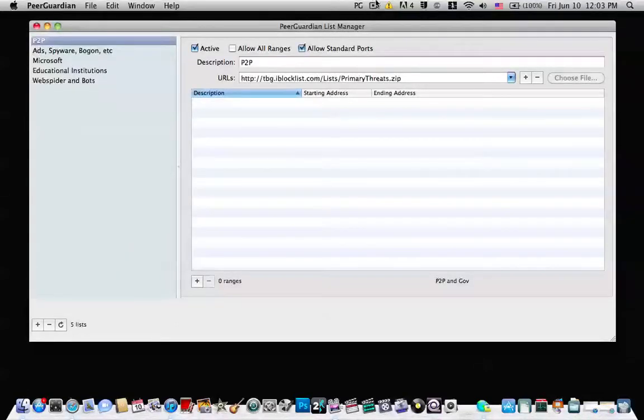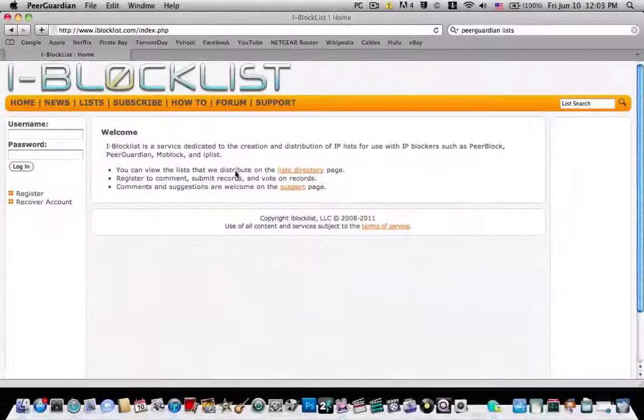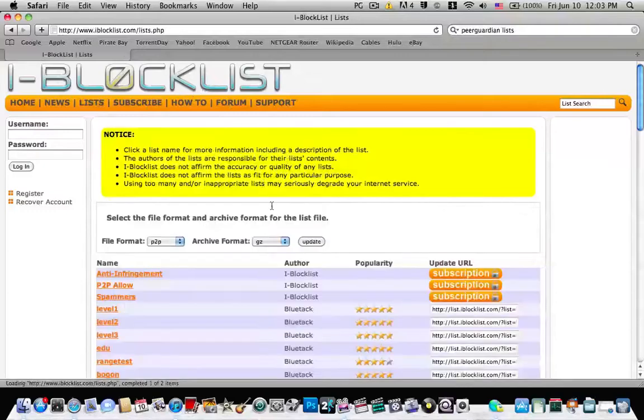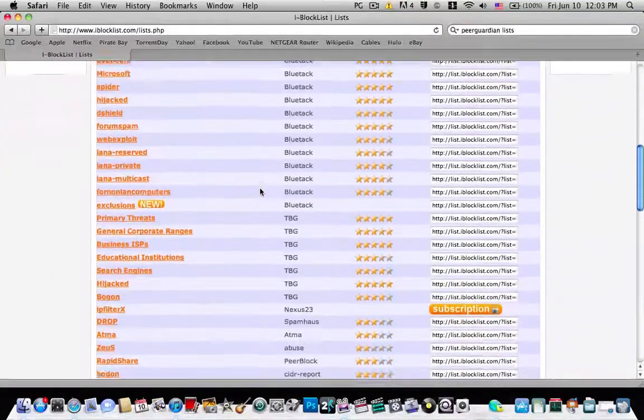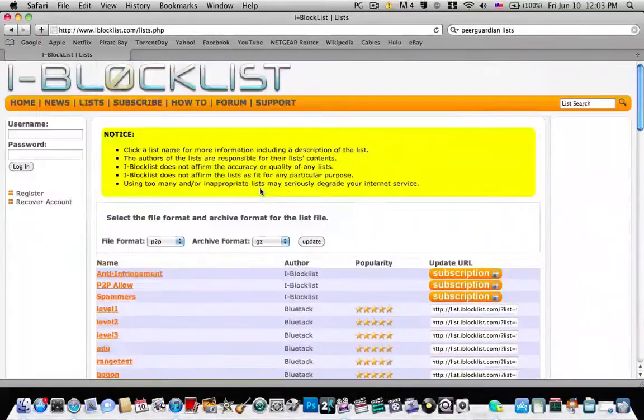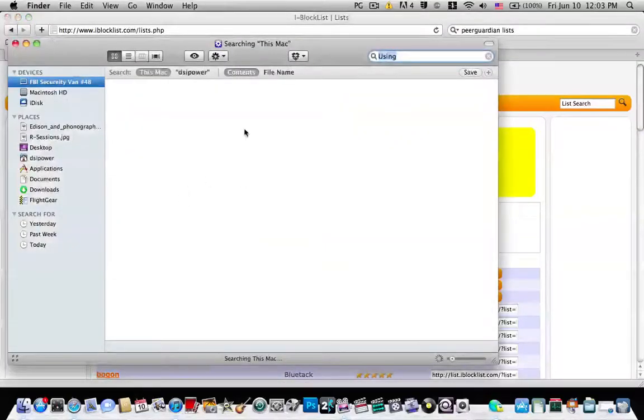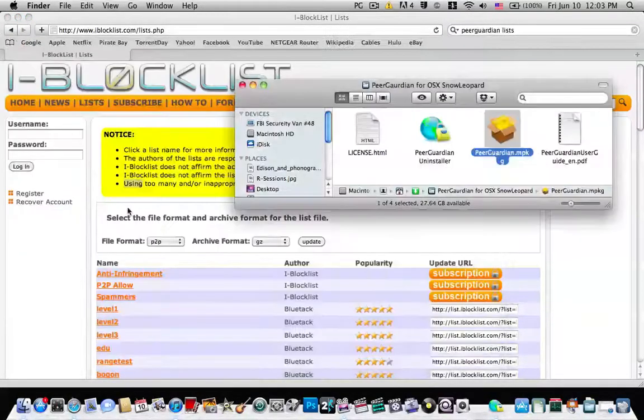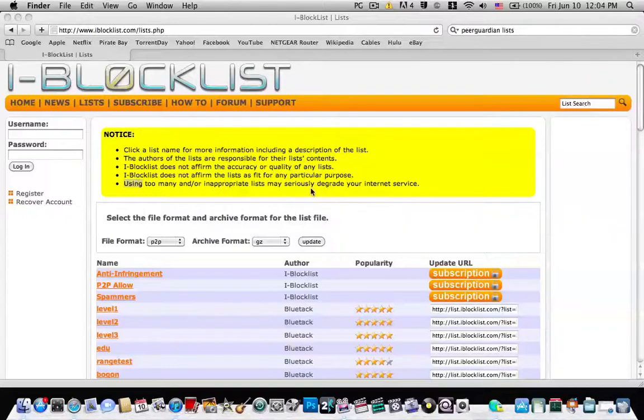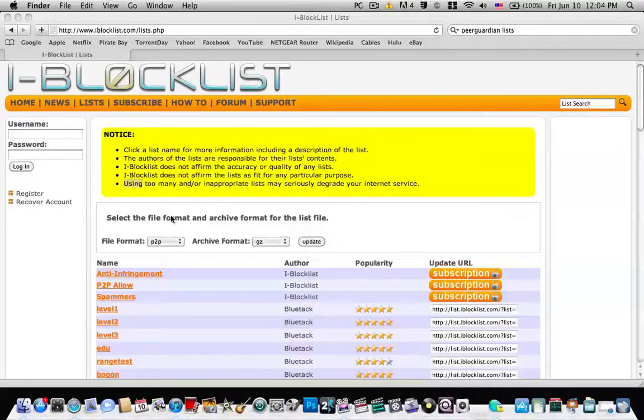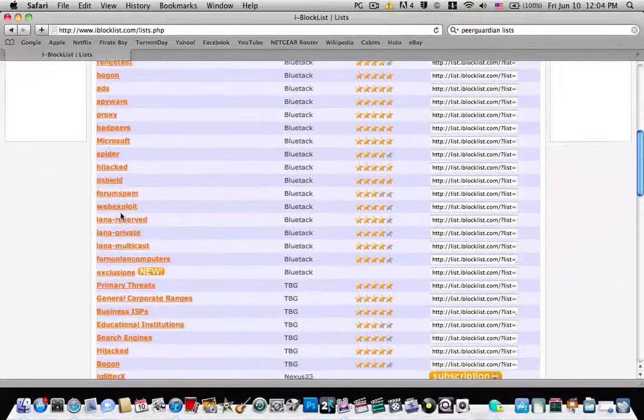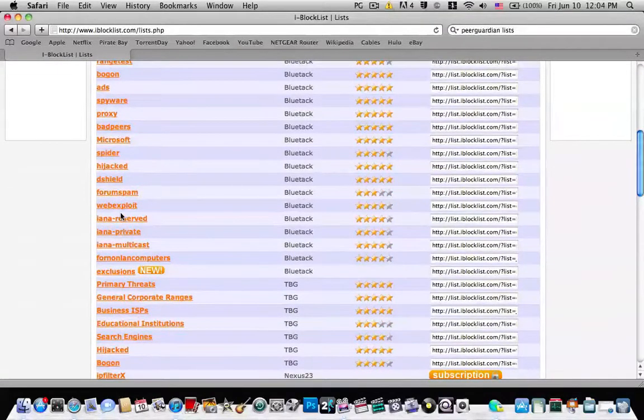But other than that, I think that's all I can show you guys for today. I don't know how to use blocklist. It's got the list directory page. These look pretty useful, but as it says, using too many and or inappropriate lists may seriously degrade your internet service.